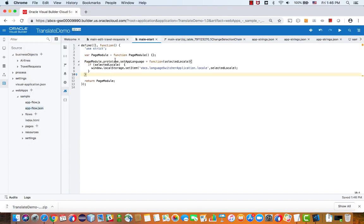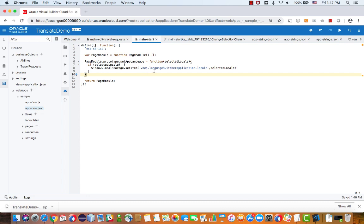And over here, you can see what we're doing is we have a new function called setAppLanguage that accepts a parameter, which is the locale. And then goes over and sets the variable, same name that we used before, to this value. So this is using simple JavaScript to set a variable on our local machine.